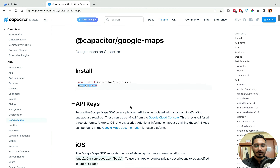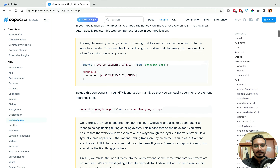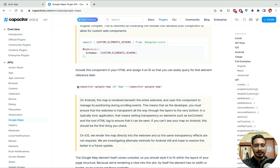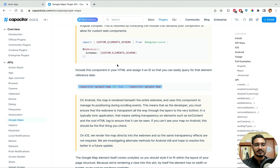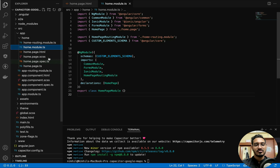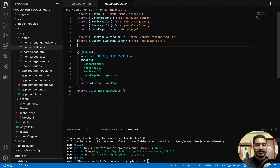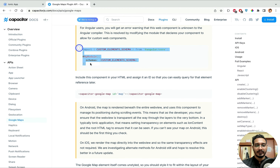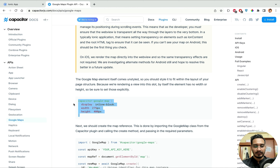In the Capacitor Google Maps docs, for iOS these are the permissions we need to pass, and for Android these are the permissions. Let me add the component to my HTML. In your case it will show an error because you need to import it in your `home.module.ts`. In the `NgModule` I already have `CUSTOM_ELEMENTS_SCHEMA`, which is why I'm not getting the error — that is mandatory.